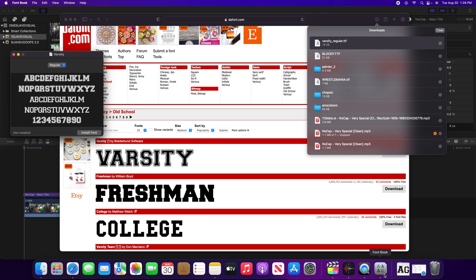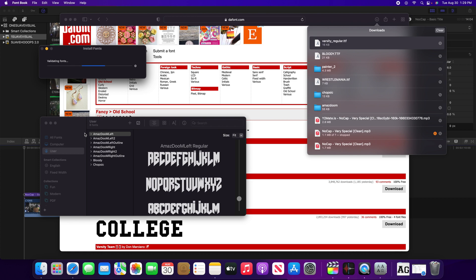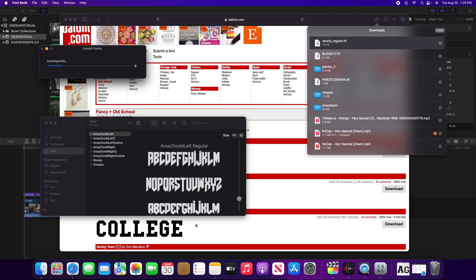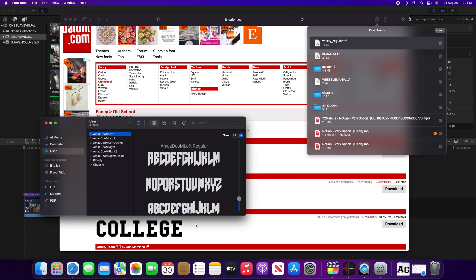What you want to do is click install font, and simple as that it's gonna validate the font. There's a little problem going on but you can just go around that, just click this and hit install. Just like that, boom, it's installed to your font book.